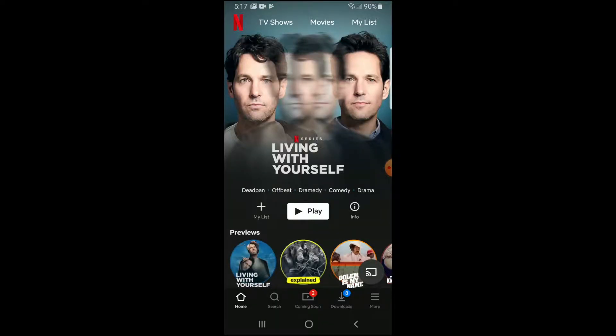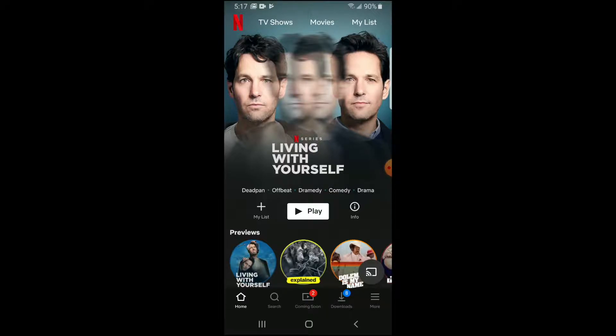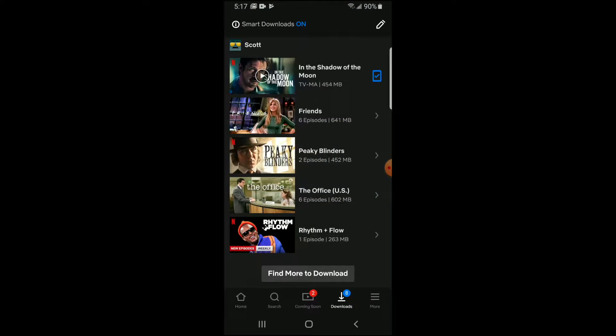Now once you're in Netflix, it's pretty easy to find the content that you've specifically downloaded just by looking at the bottom here, and as you can see there's a nice little downloads button with an 8 above it, meaning I have 8 available items downloaded.